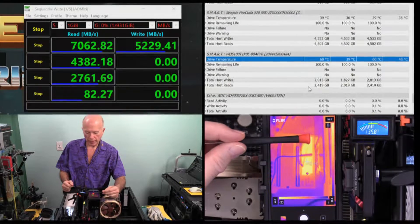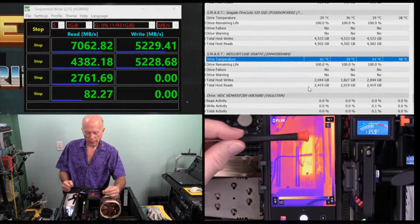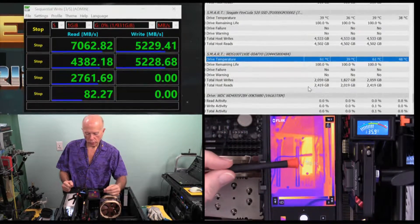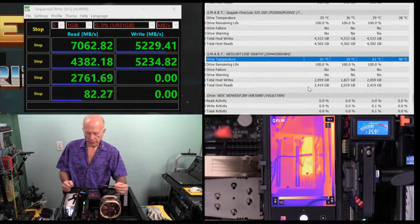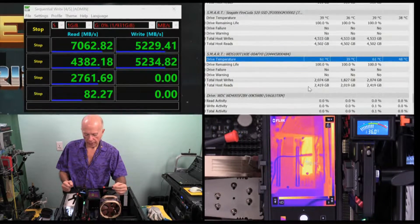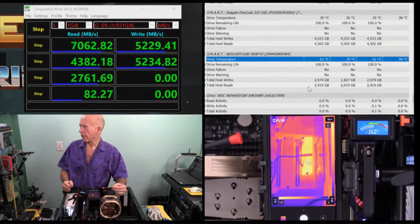So we would have controller, cache, and the two memory chips. So we're targeting right on the second memory chip, 55.9 degrees.